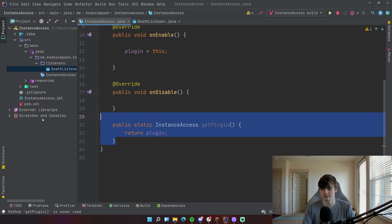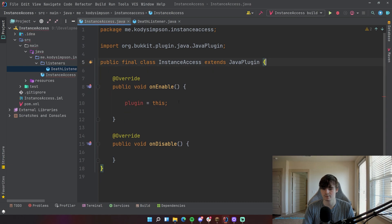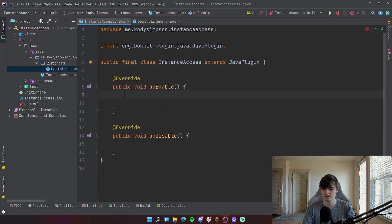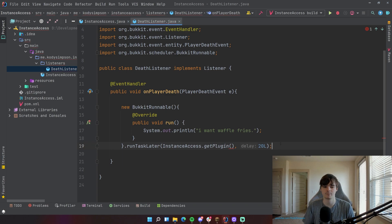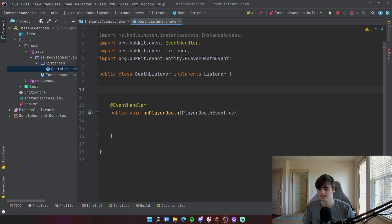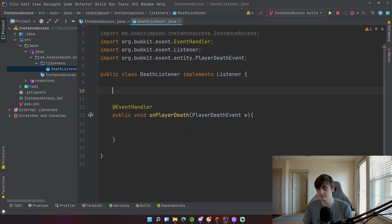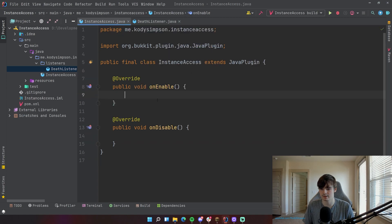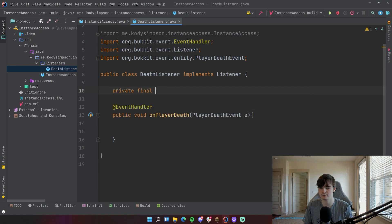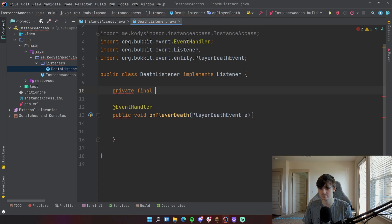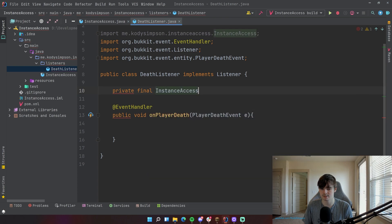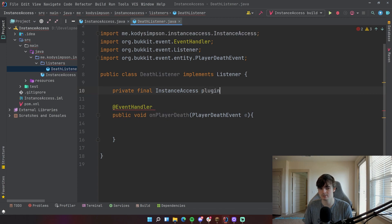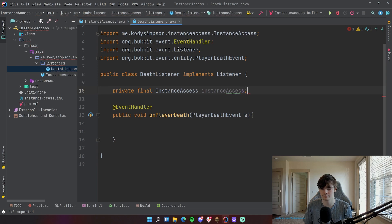But let's say you don't want to do this. Let's say you want to do a different way. This way is called constructor injection or just passing in a variable to a constructor, whatever you want to call it. So this time we're going to go up here and create a field for our plugin instance. This time it's not inside of the main plugin class, but inside of where we need it, the death listener. So we're going to do private final and then the name of our class that we're trying to put here. Then InstanceAccess, and we can call this plugin. It's just a normal variable.